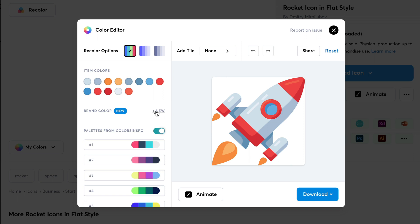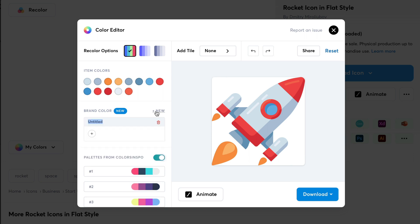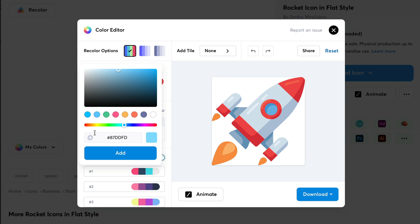So, by clicking upon this New, you will see this box which says Untitled. So, basically we are going to rename it to Funky. Let's type in here Funky. Below that you can see the plus icon and by clicking upon it, you will see the color picker where you can choose the color that you want to add.